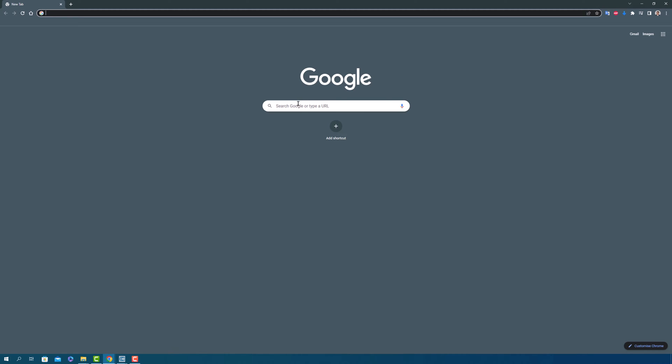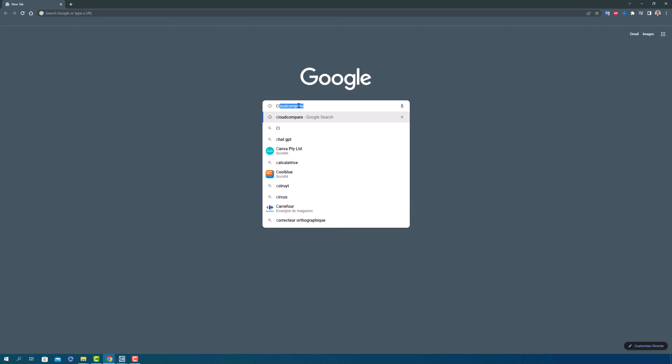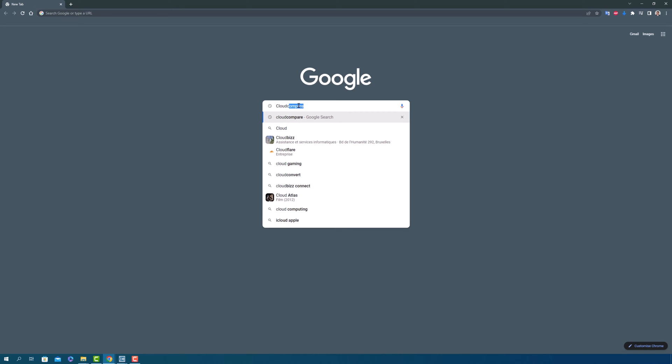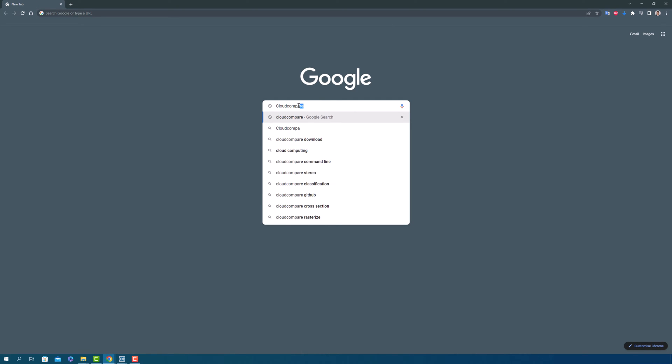Alright, now it's time to get Cloud Compare up and running. To start, open up your web browser and type in Cloud Compare into the search bar. Make sure to spell it right or you might end up on a different website entirely.